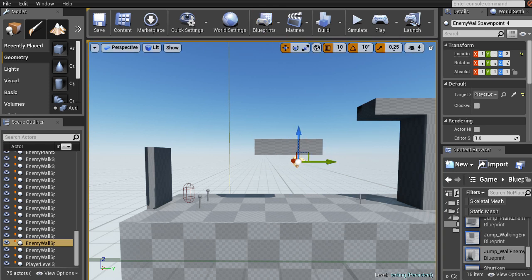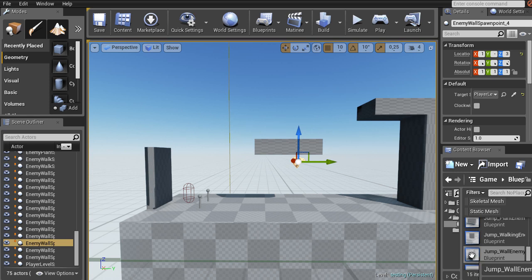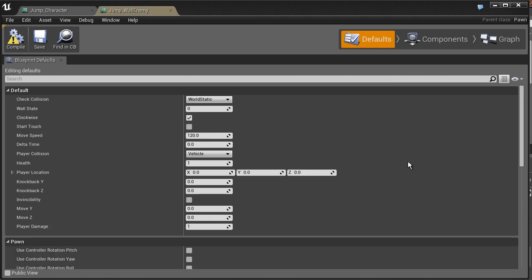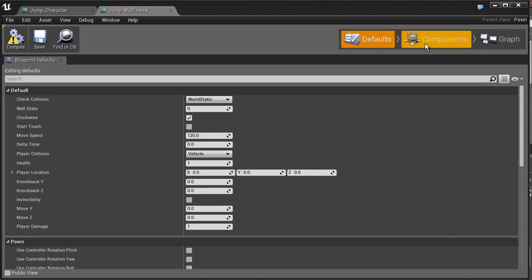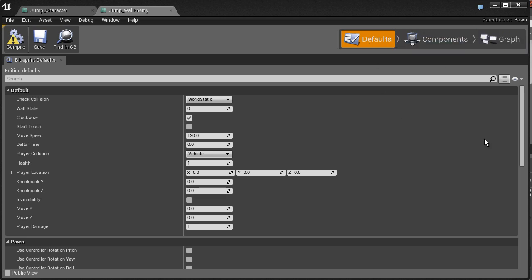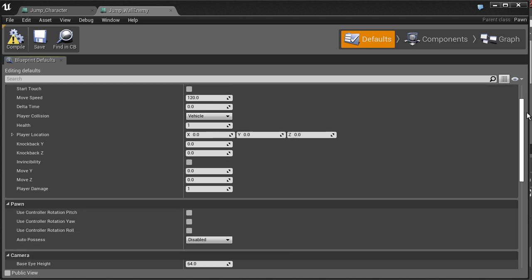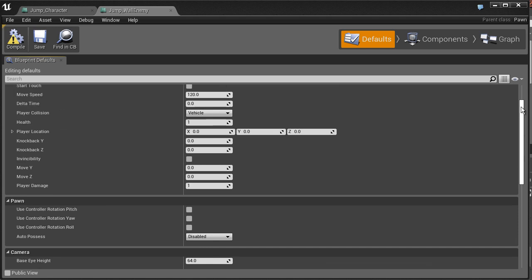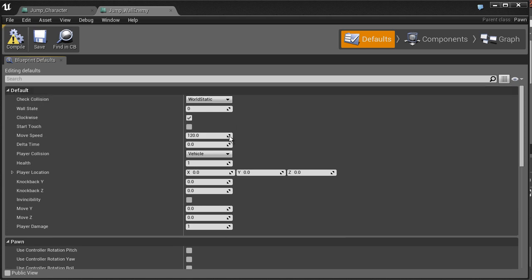So then, what is a blueprint? If I open up the wall enemy, which is the actual enemy and not the spawn point, you have these three tabs. You have defaults, components and graph. So the defaults is basically the old options menu. Like if you hit F4 in Unreal 3, you get this sort of properties window showing you different things you can adjust.